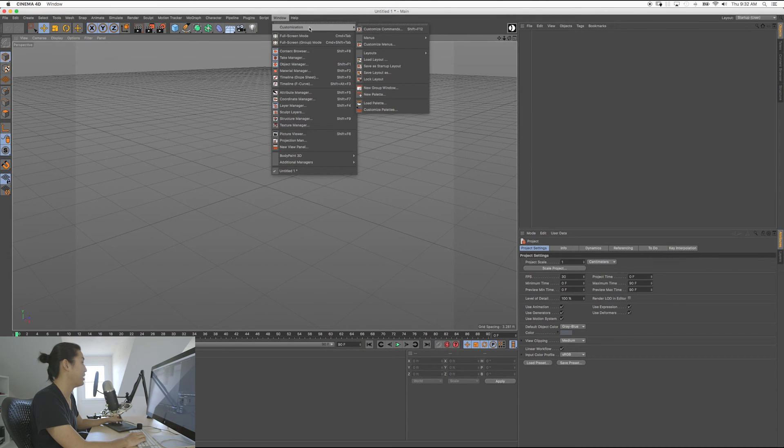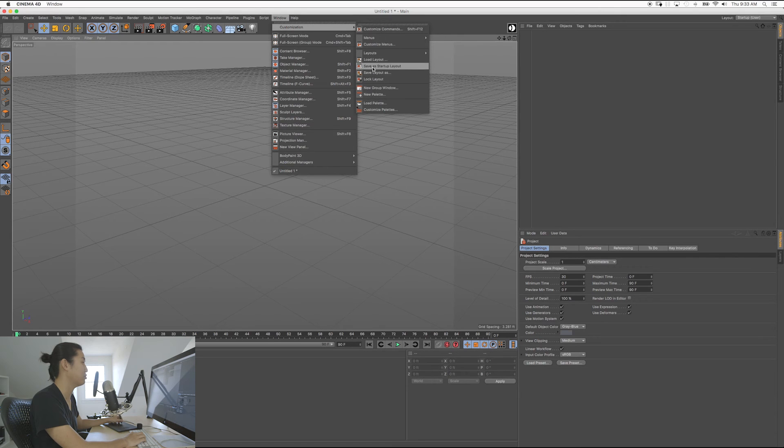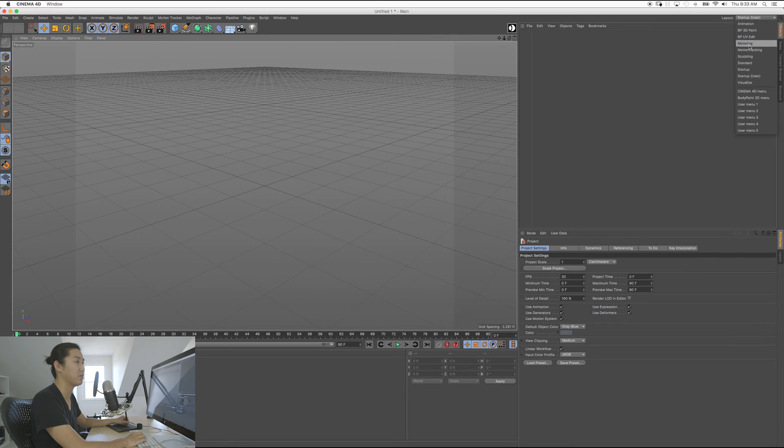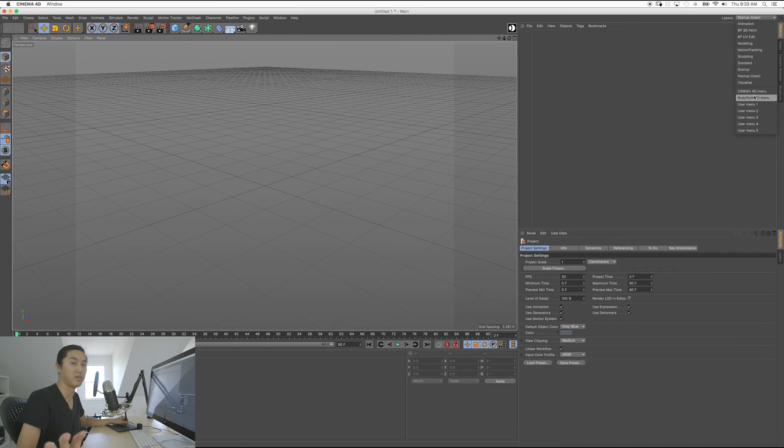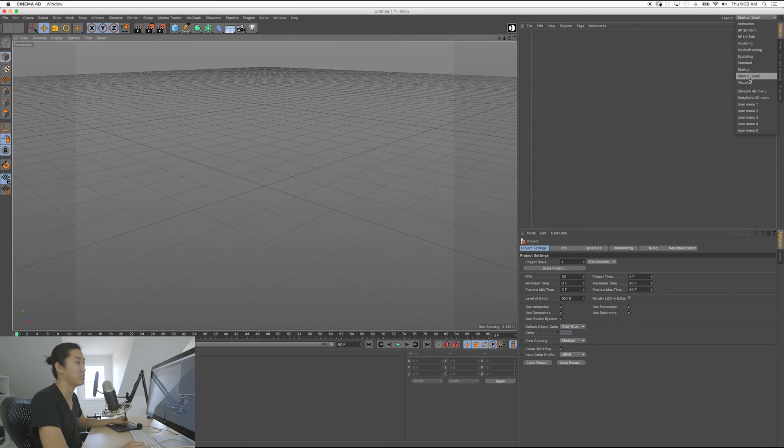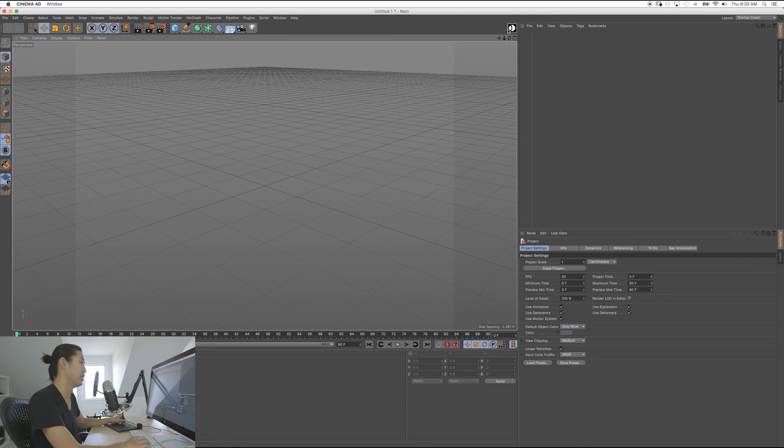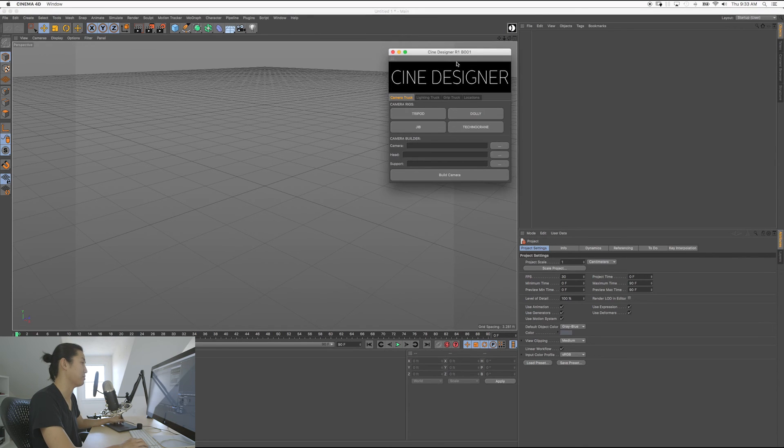And then from there, I believe you have to do Save as Startup Layout. And then you'll get this thing over here with these different layouts. Don't worry about this stuff if you don't want to mess with it. You'll get this thing called Startup User. And that'll just make sure that you have this button so you can launch this really quickly.